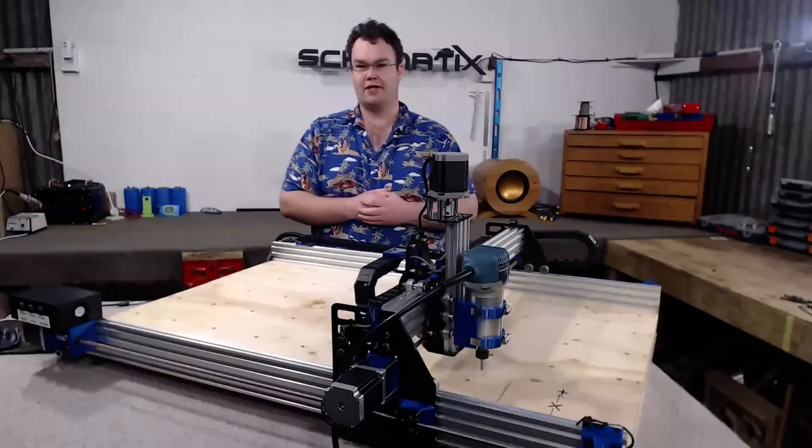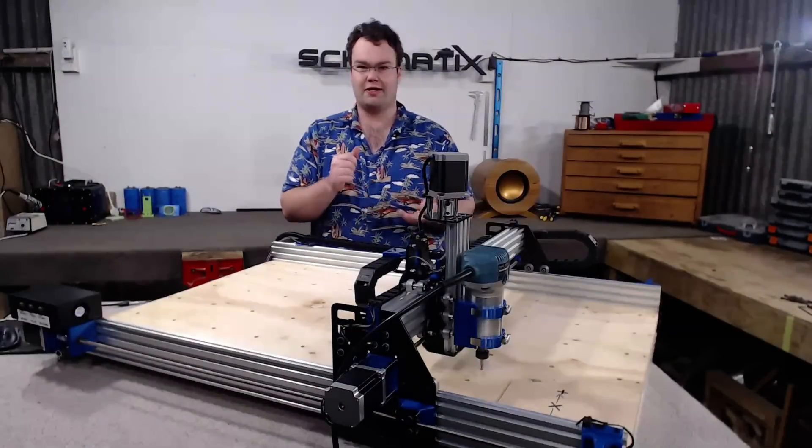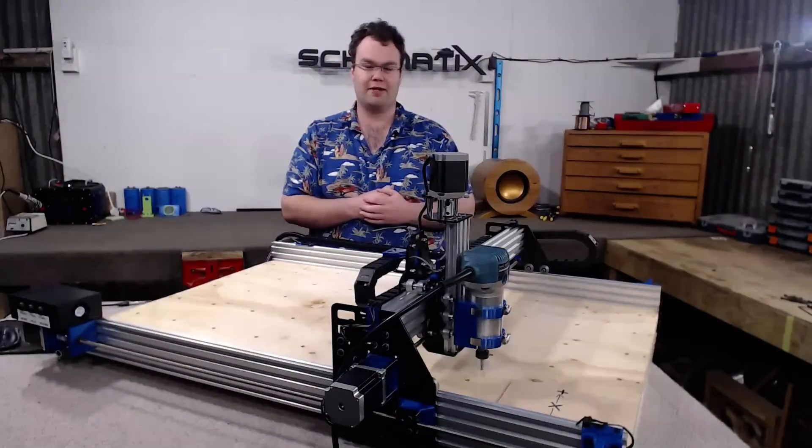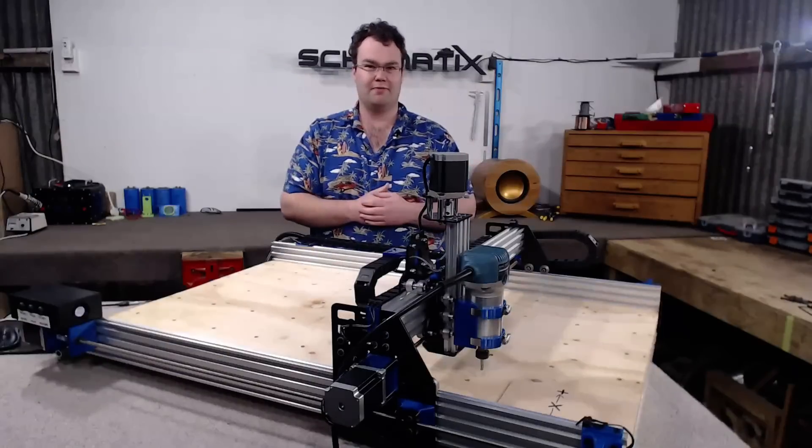In this video we're going over some of the basics including drivers and some software to get our CNC machine moving.